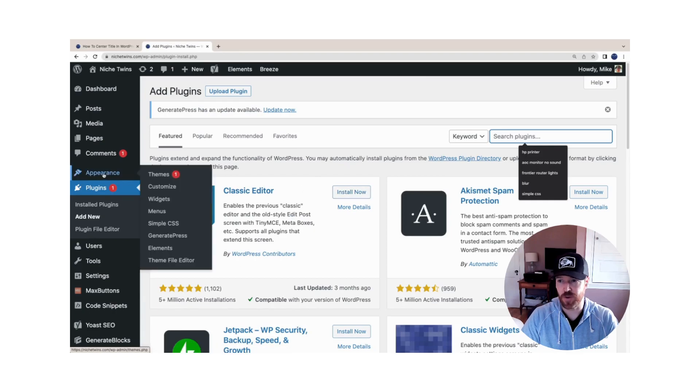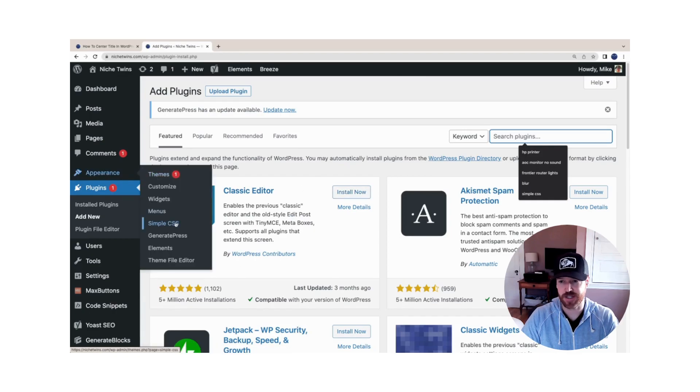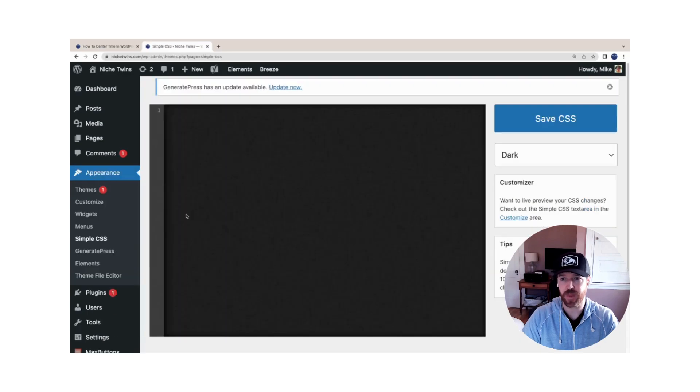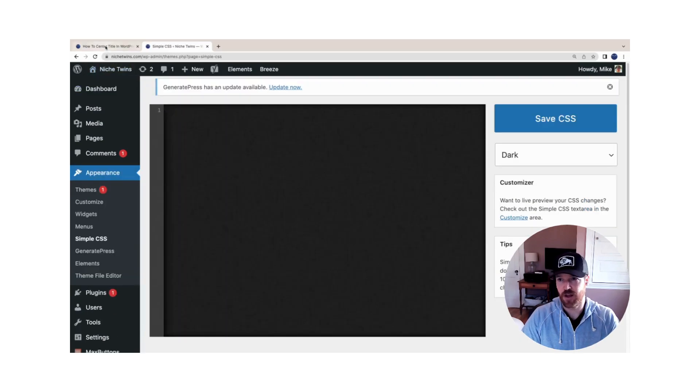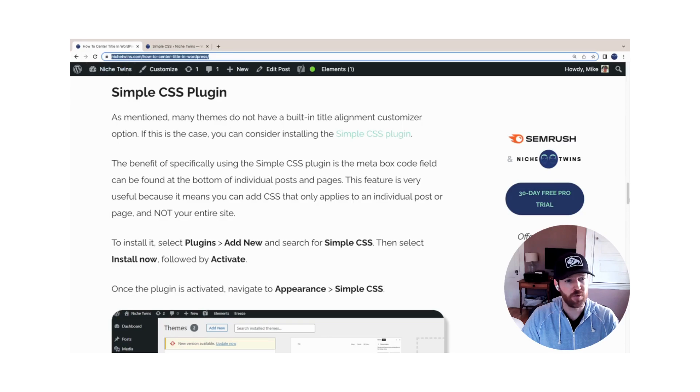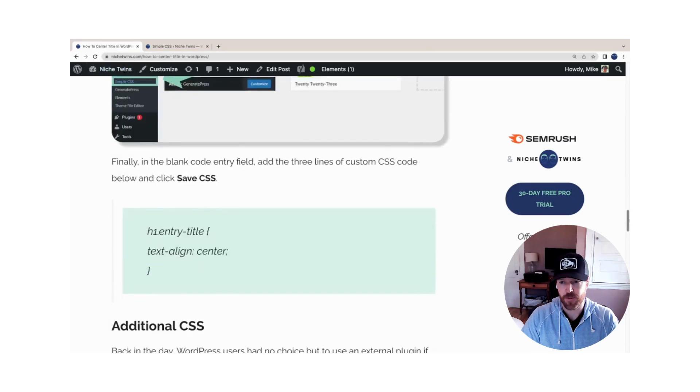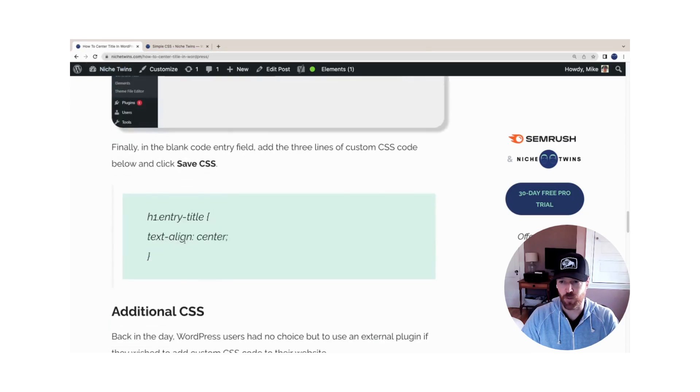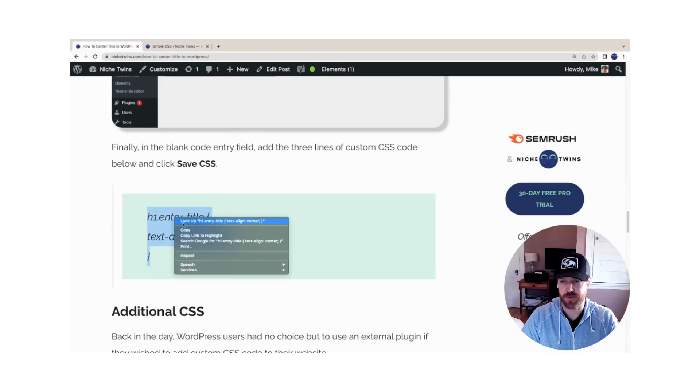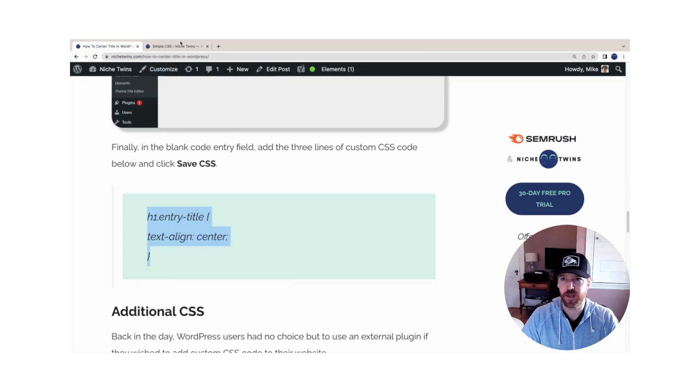Once the plugin is activated, you'll notice that under Appearance, Simple CSS will appear. Click it. You now can see an open text field. We'll go back over to the post.